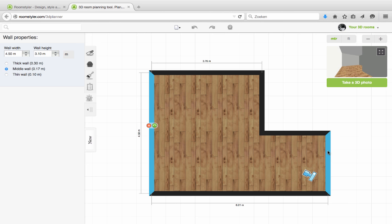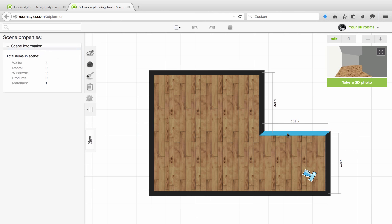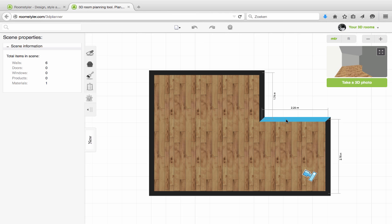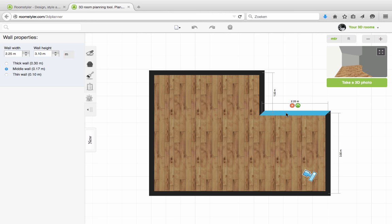And this wall has to be 4 meters in my room. So click and drag and release.